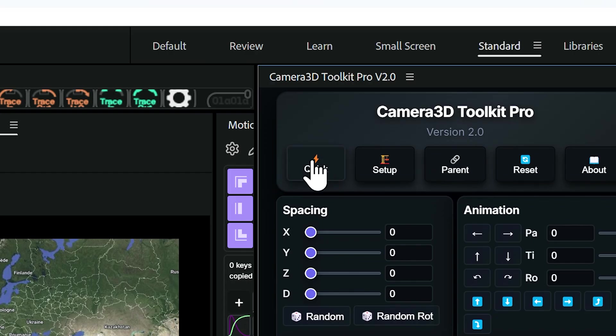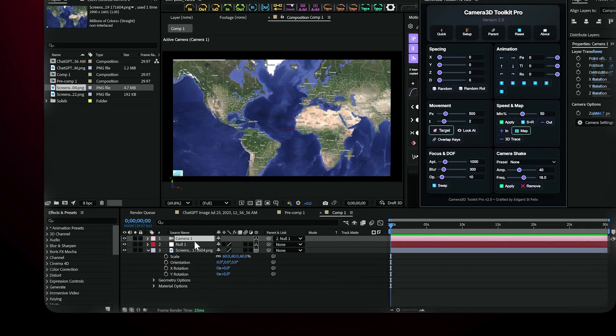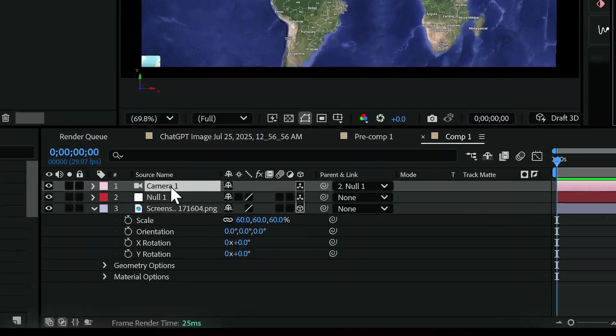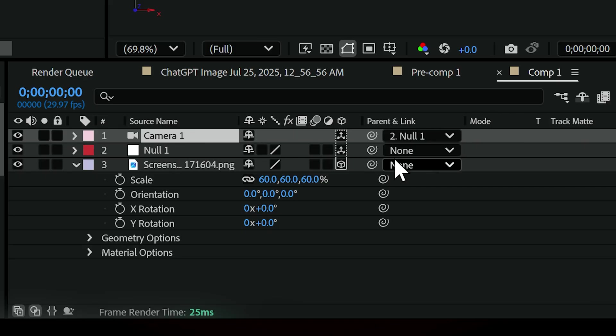Now, click the Quick button. This instantly creates a 3D camera, a null controller, and enables 3D mode for all selected layers, fully ready for animation.